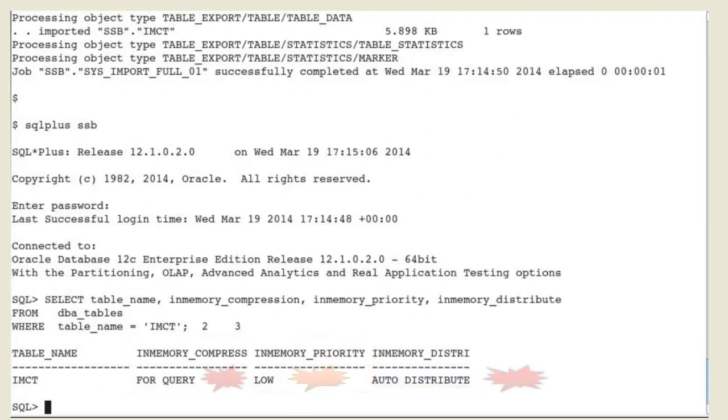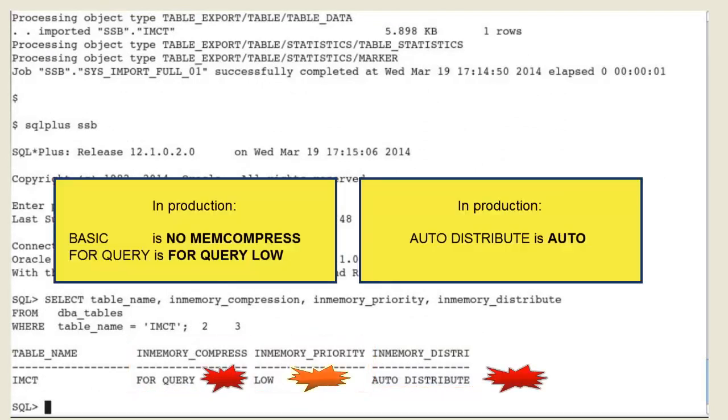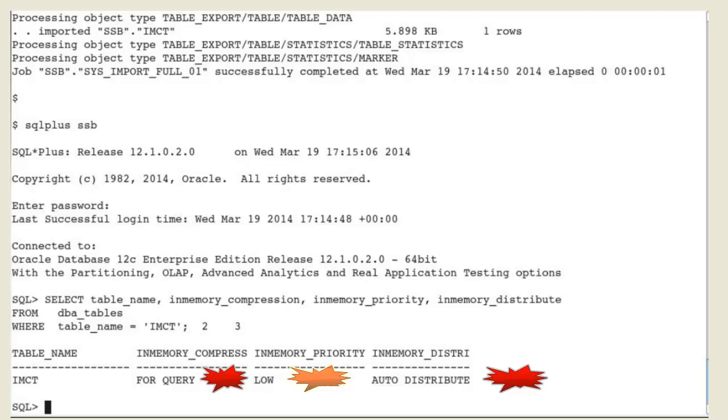While the table is still an in-memory table but with different in-memory attributes, like the in-memory priority, the table inherited the in-memory attributes of the tablespace it is stored in.